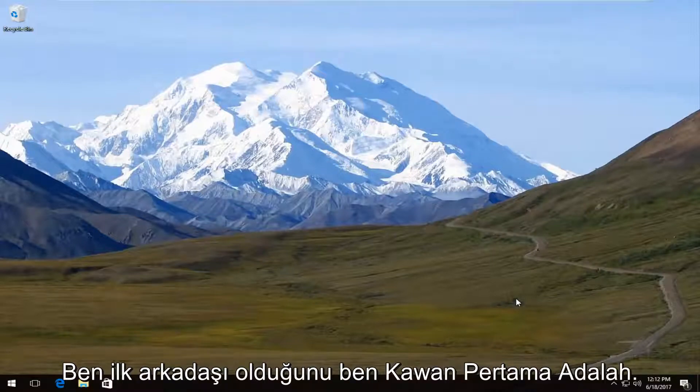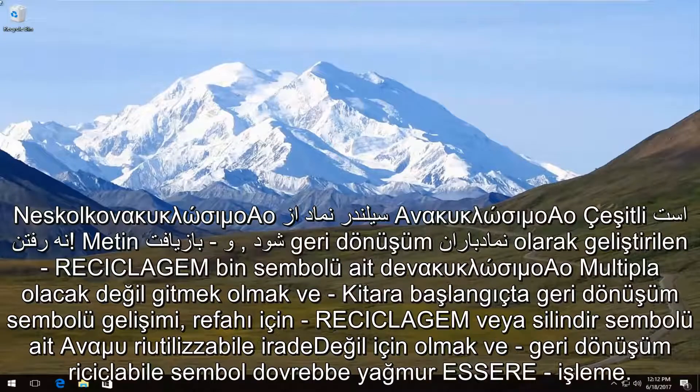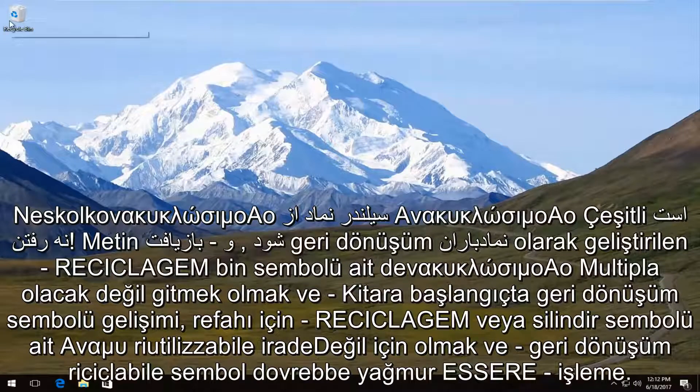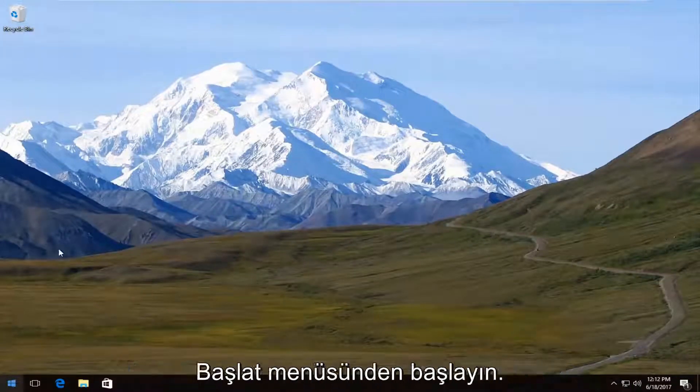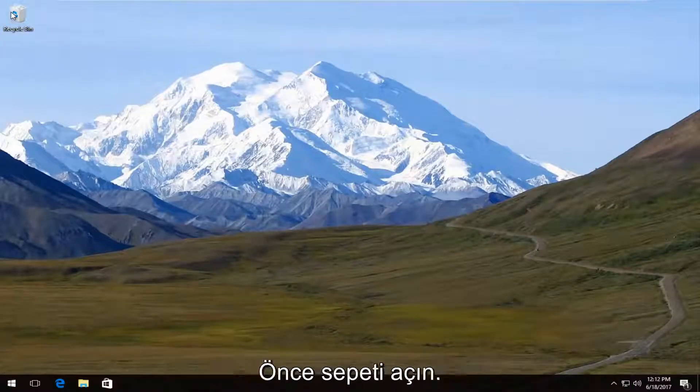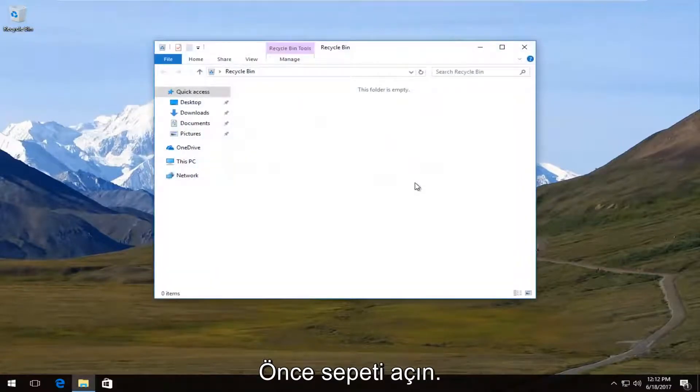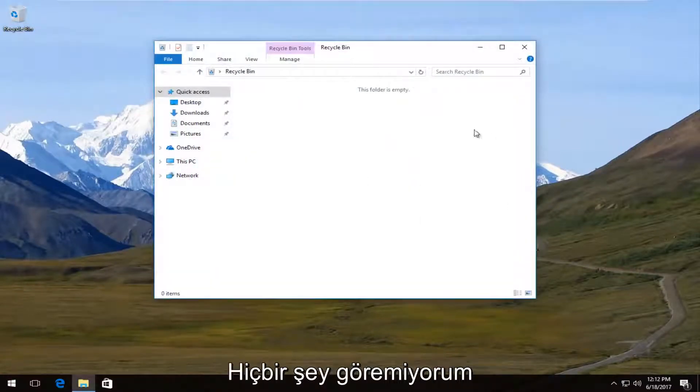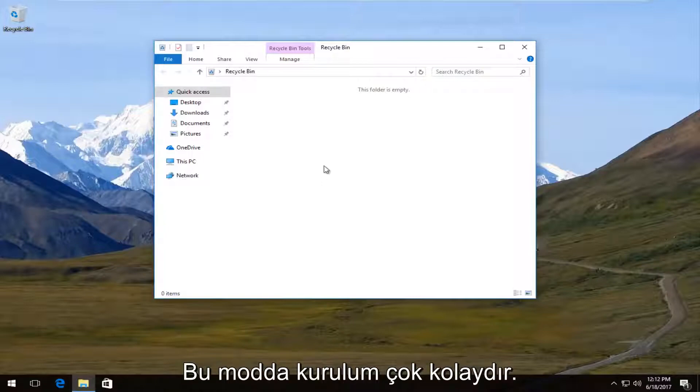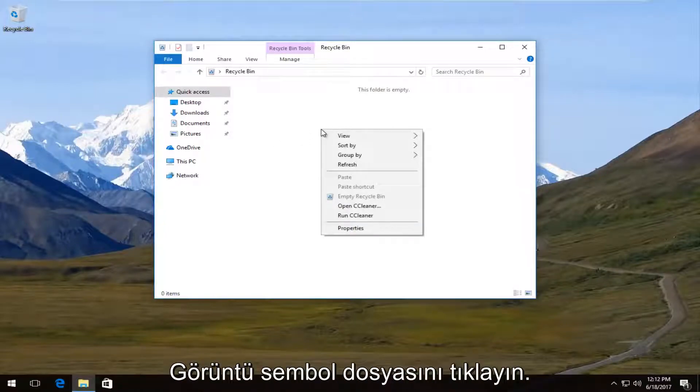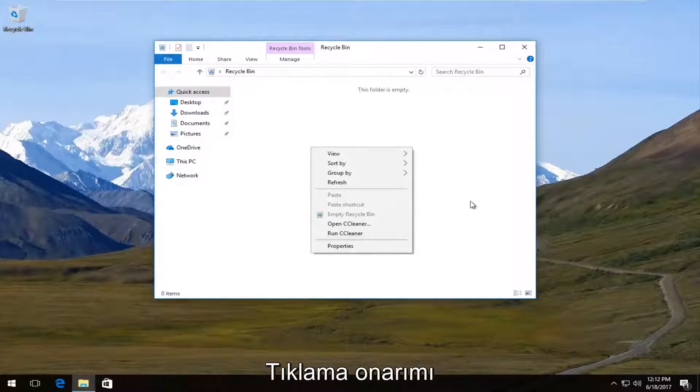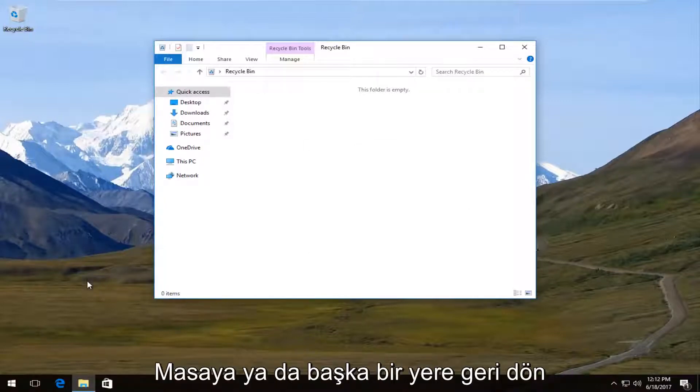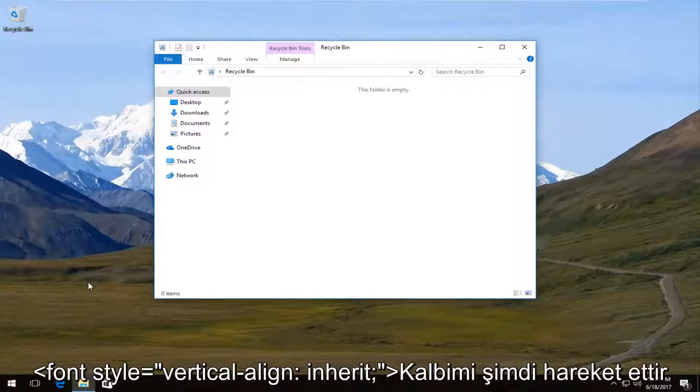Now the first thing I would always recommend trying is opening up your recycling bin. If you do not have an icon on your desktop, you can always search it on the start menu. We're going to open up our recycling bin first and we can see that there is nothing in there. If there was, it's very easy to restore an item. All you have to do is right click on the picture or icon or whatever, and then click on restore and it would restore it back to the desktop or wherever you deleted it from.